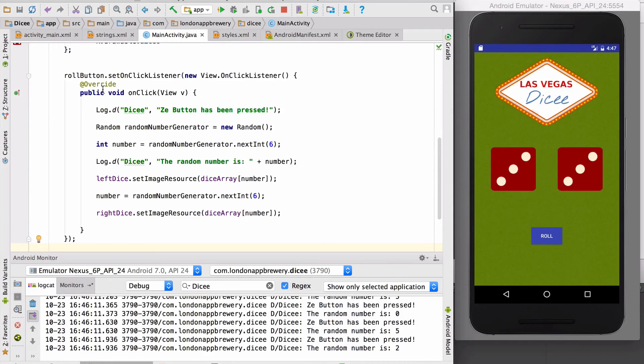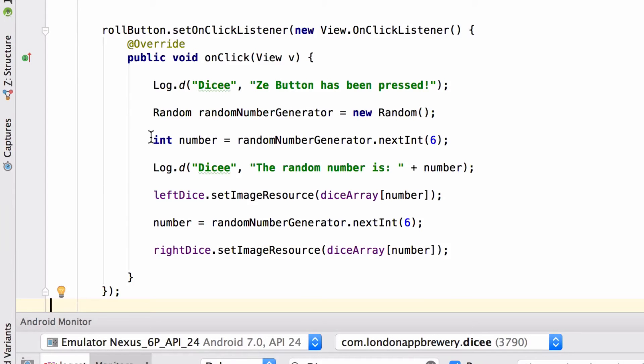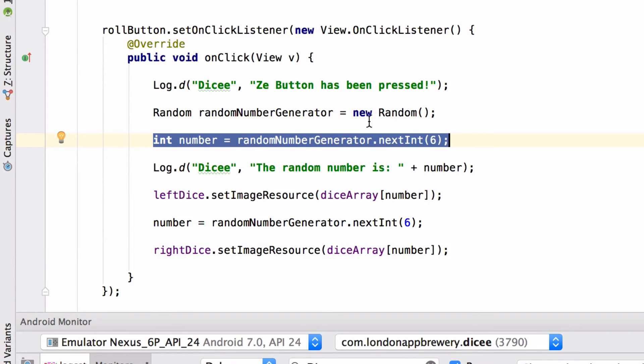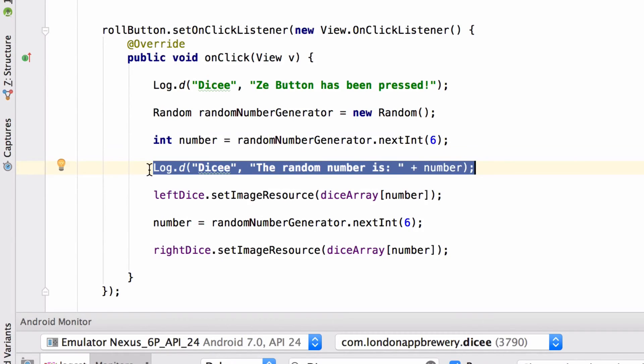The first time around, we're going to generate a random number between zero and five. We're gonna print the number that we generated to our logcat. I'm going to use that number to get hold of one of the images in our array.